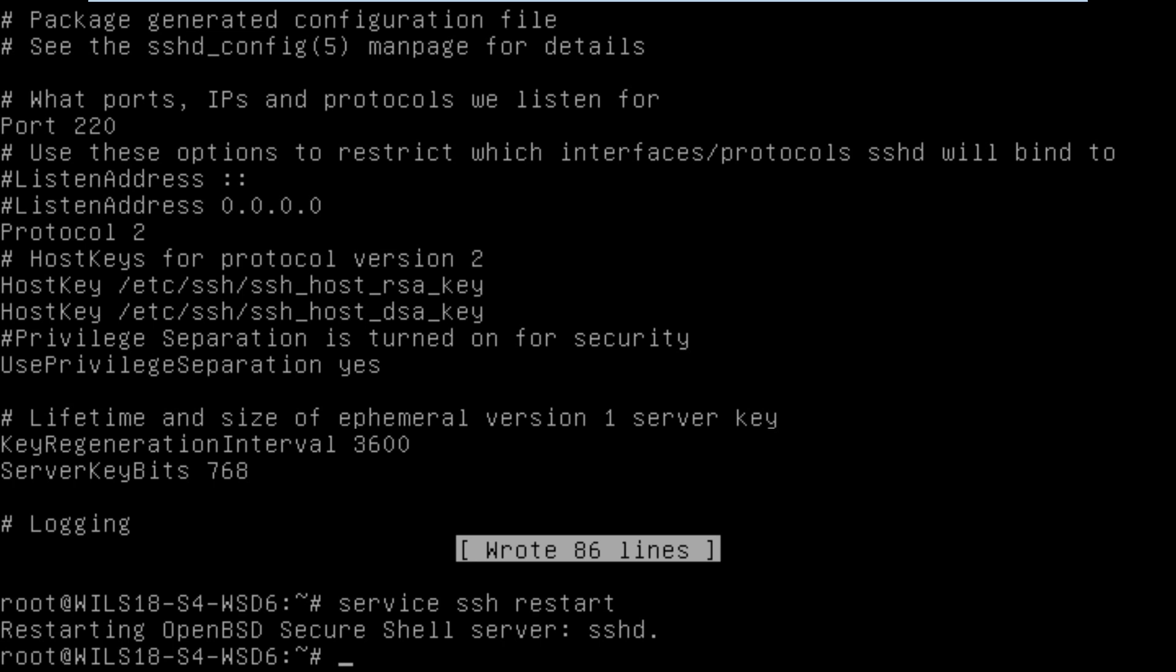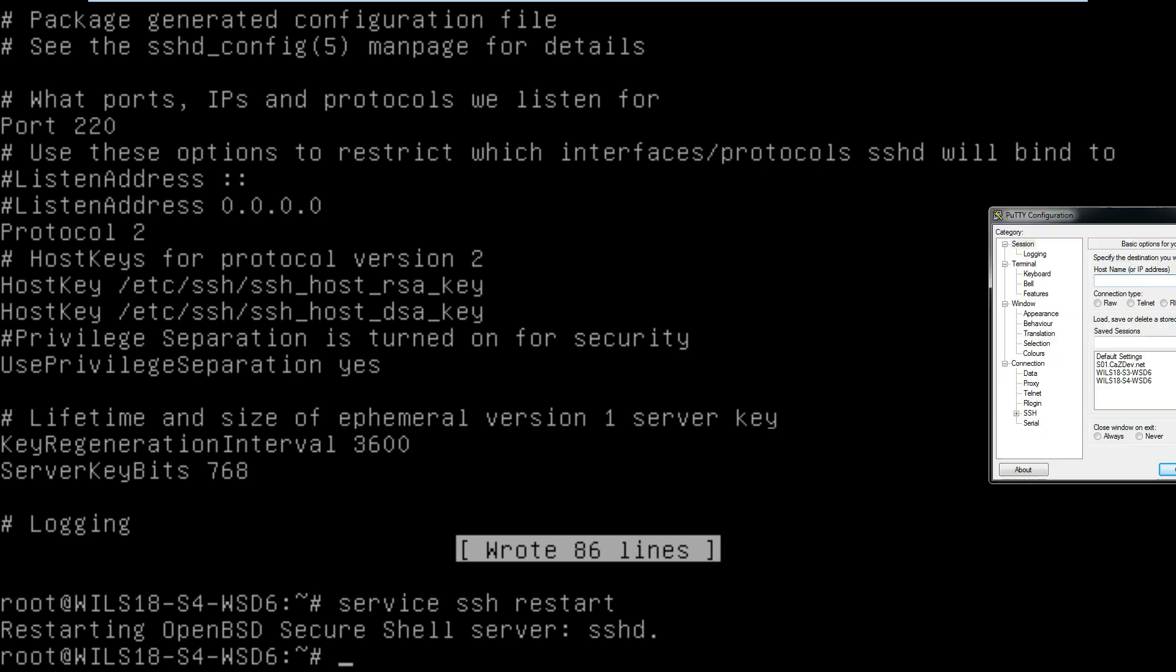If you already have an SSH tool then great. If not, then I'd recommend downloading one called Putty which is very useful. Once you've connected to it, I might as well show you how you can connect. This is Putty.